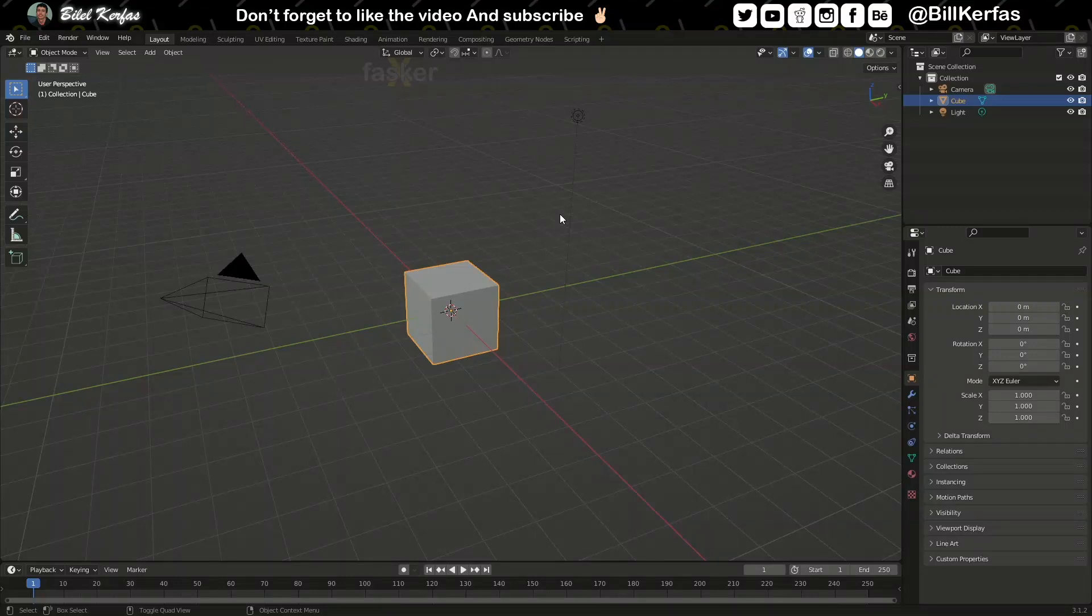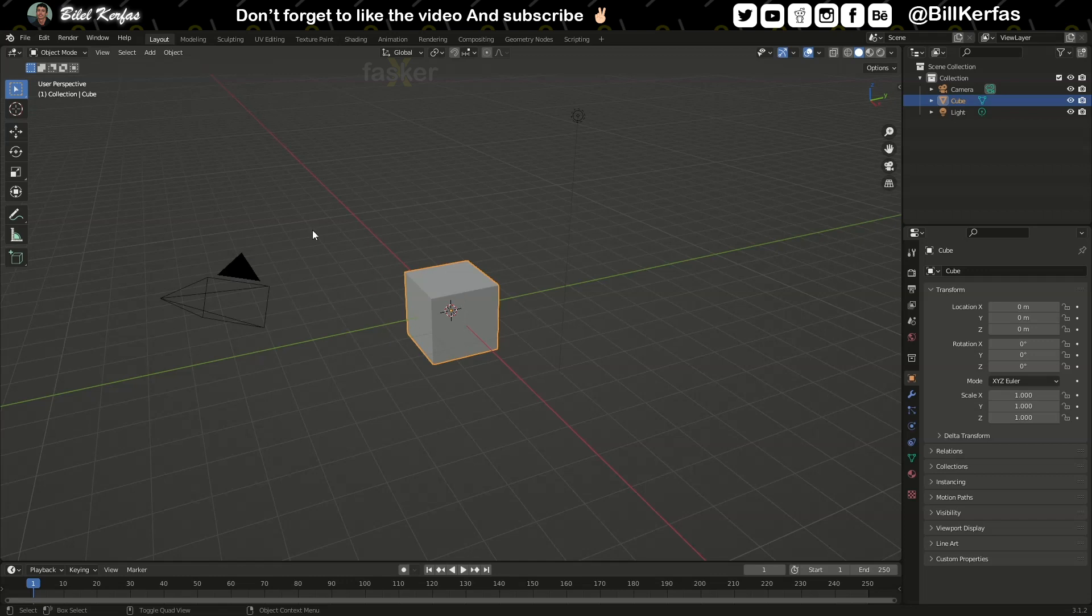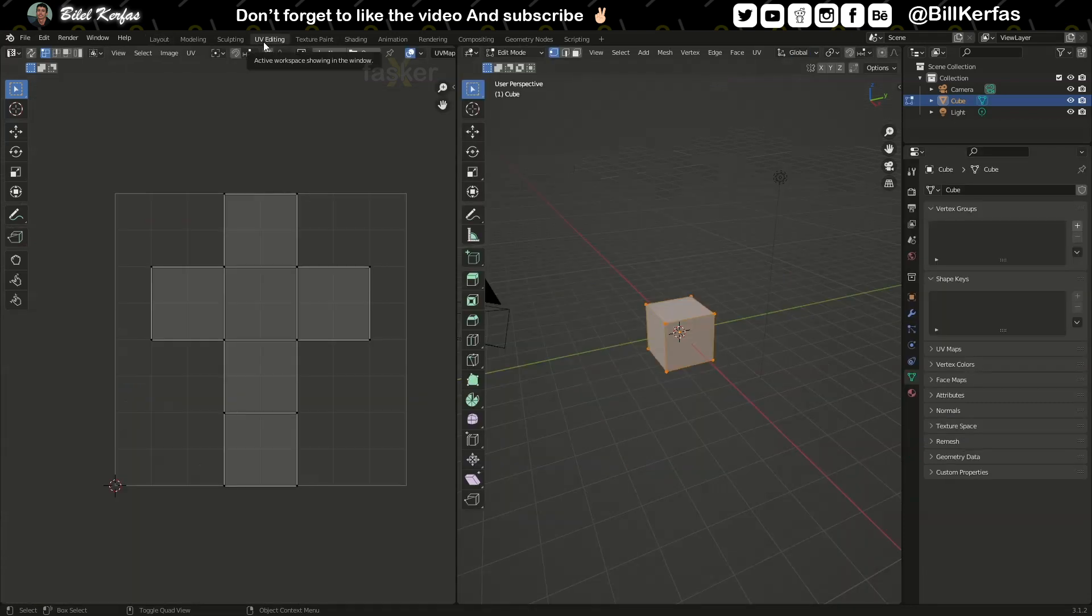Assalamualaikum, hello everybody. Today I'm going to show you how to export UV map pass from Blender to After Effects or any other compositing program using EV render. So let's begin. The first step is unwrapping your mesh. Switch to UV editing.